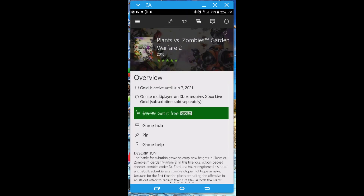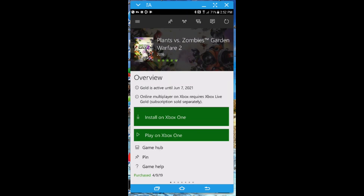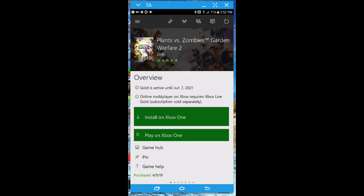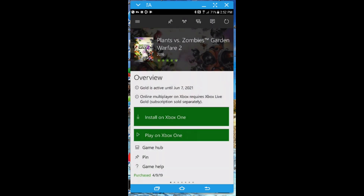Not sure if anybody knew this, but you can actually preload any Xbox purchase from the Xbox app as long as you set your home console.